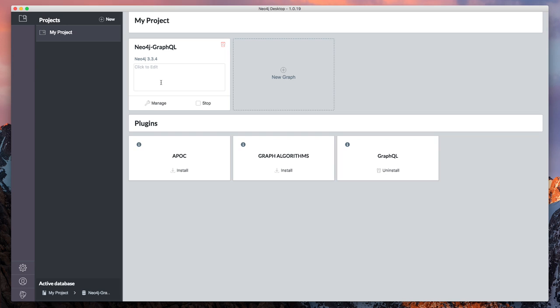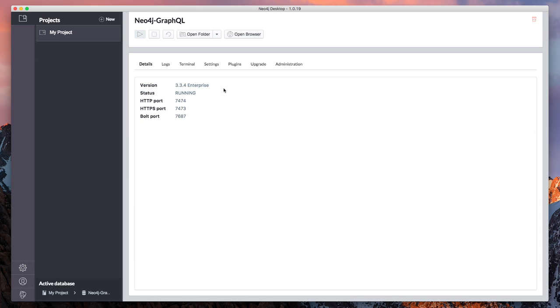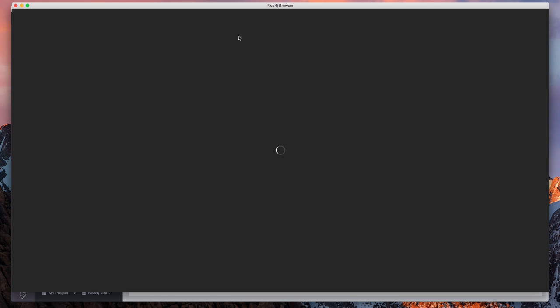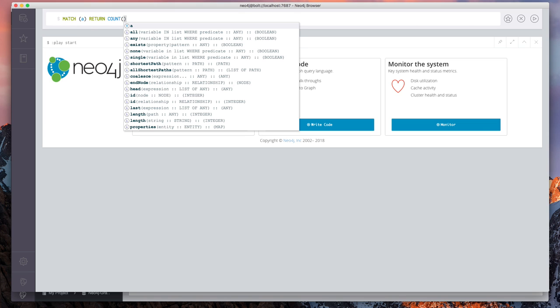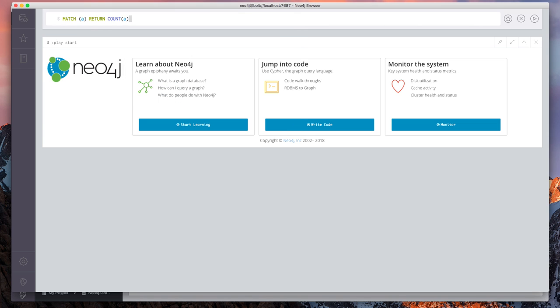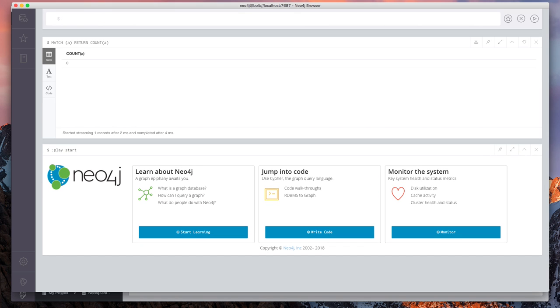Once that's available, we can then open Neo4j Browser, which is our query workbench for running Cypher queries against Neo4j. So we can verify that this Neo4j instance has no data. So match on all nodes, return the count and we get zero. So we have a blank graph.